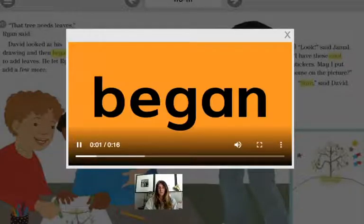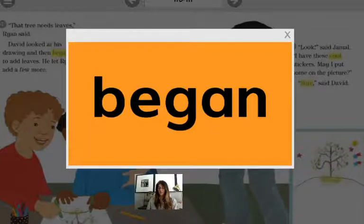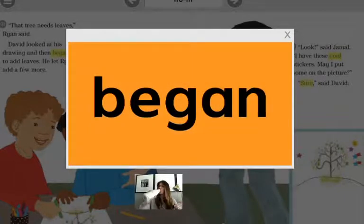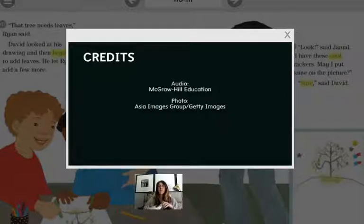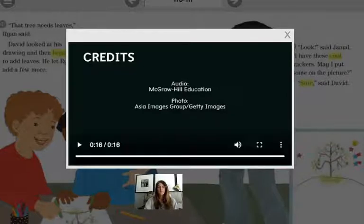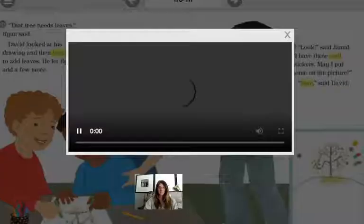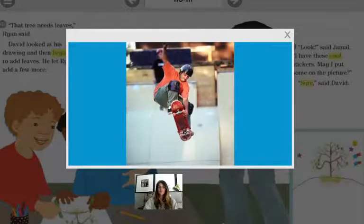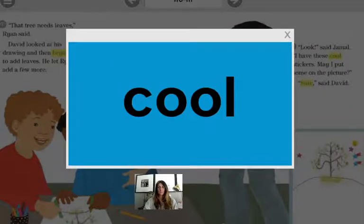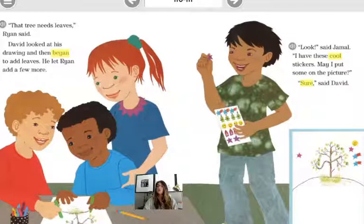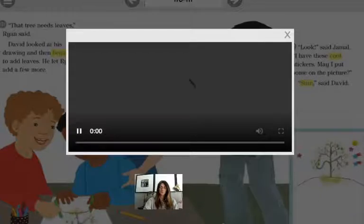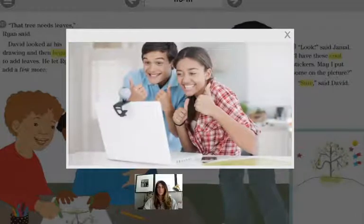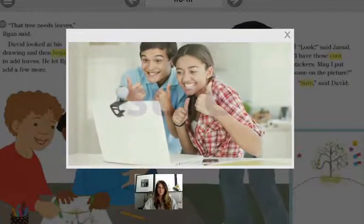Let's look at our vocabulary on this page. Began — a form of the verb begin, meaning to start something. He began the day drinking coffee. Cool — something fun and exciting: he did some cool tricks on his skateboard. Sure — yes, or agreeing with something: when our friend asked us to play, we said sure.